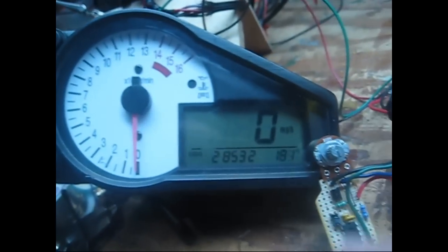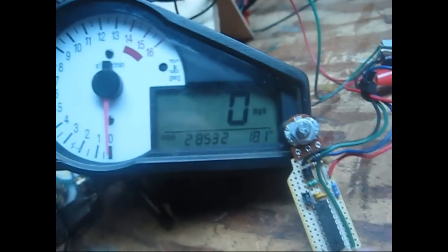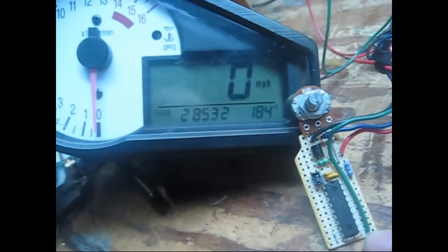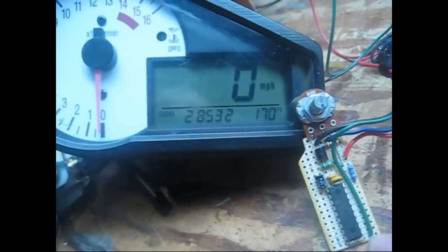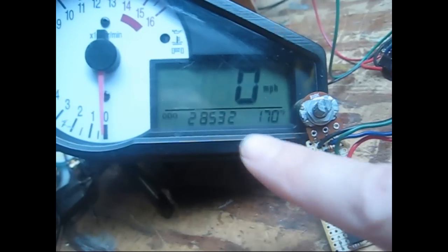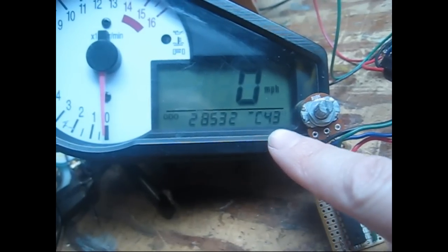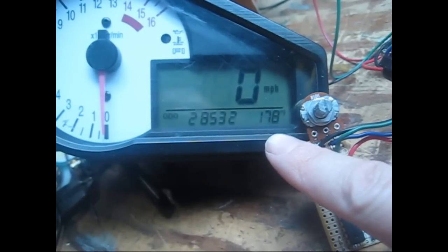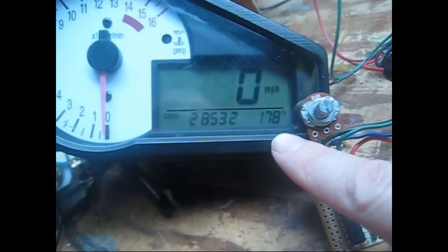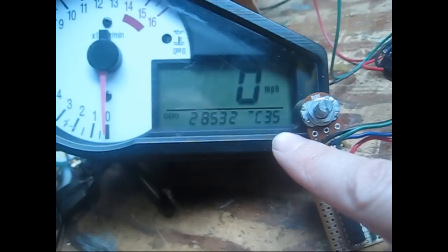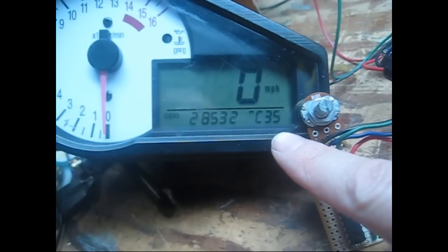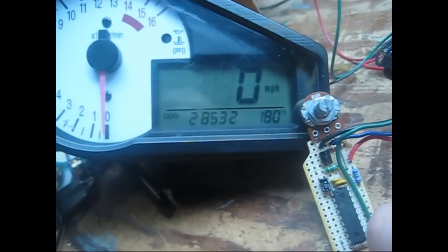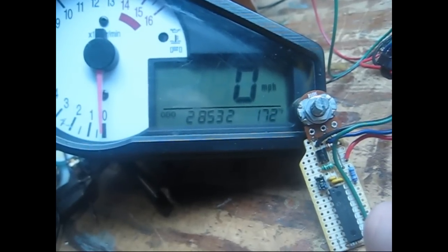We're trying to get this to work for a GSXR gauge, and when we hook it up, the problem is the temperature here goes wacky. We see error codes, the temperature jumps around, and basically it's not working.